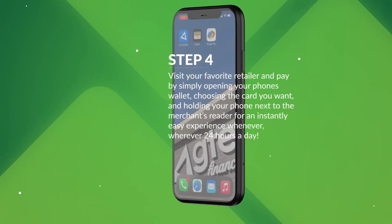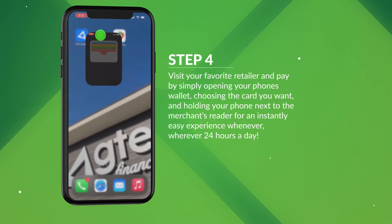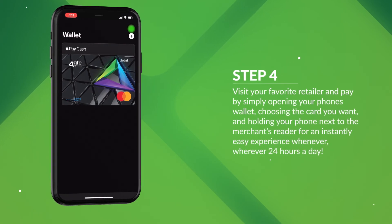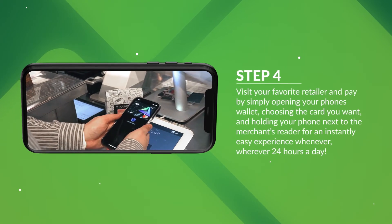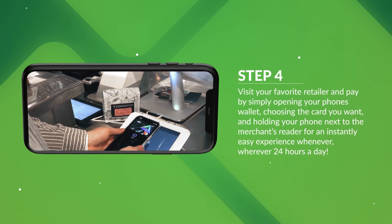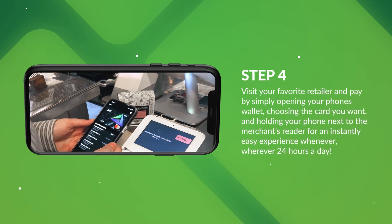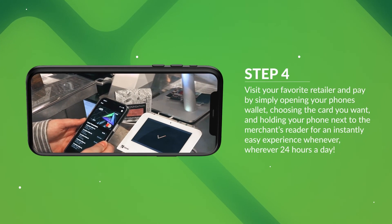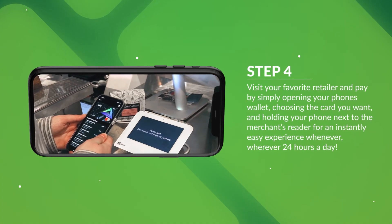Step 4: Visit your favorite retailer and pay by simply opening your phone's wallet, choosing the card you want, and holding your phone next to the merchant's reader for an instantly easy experience whenever, wherever, 24 hours a day.